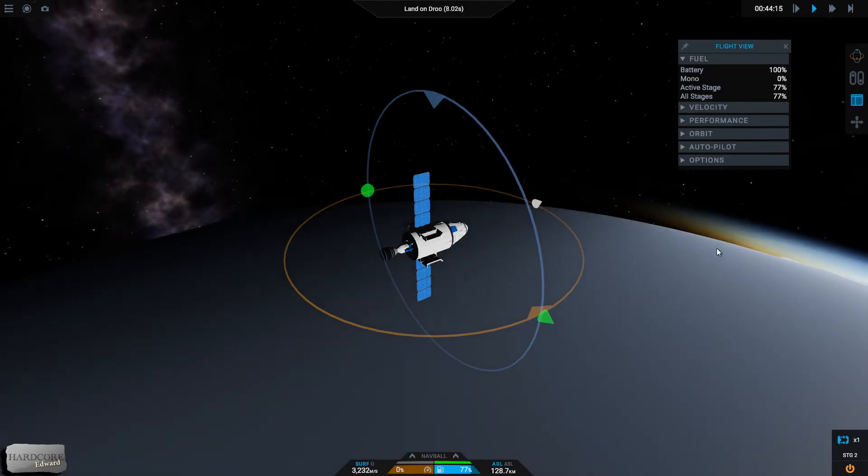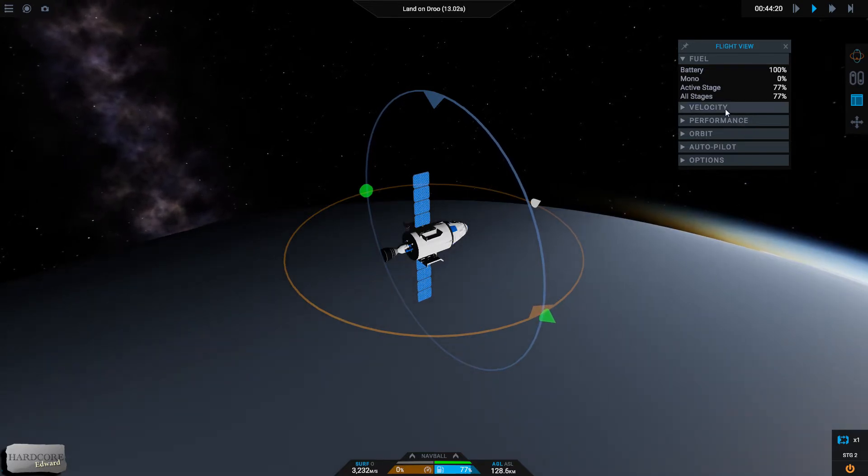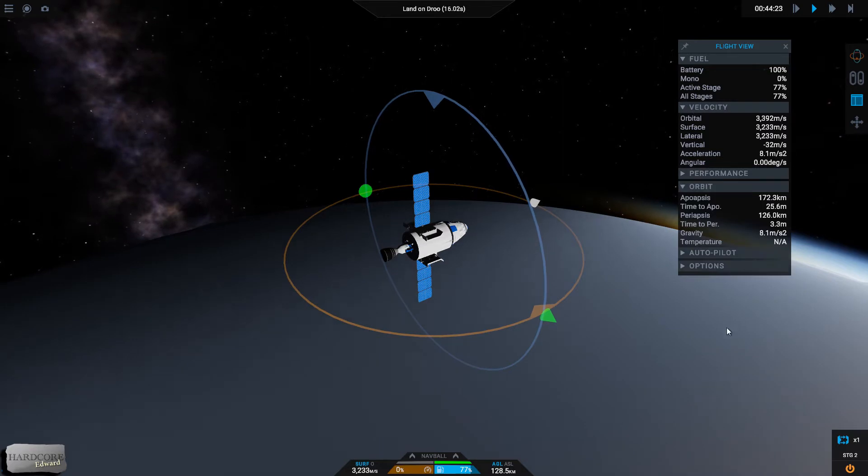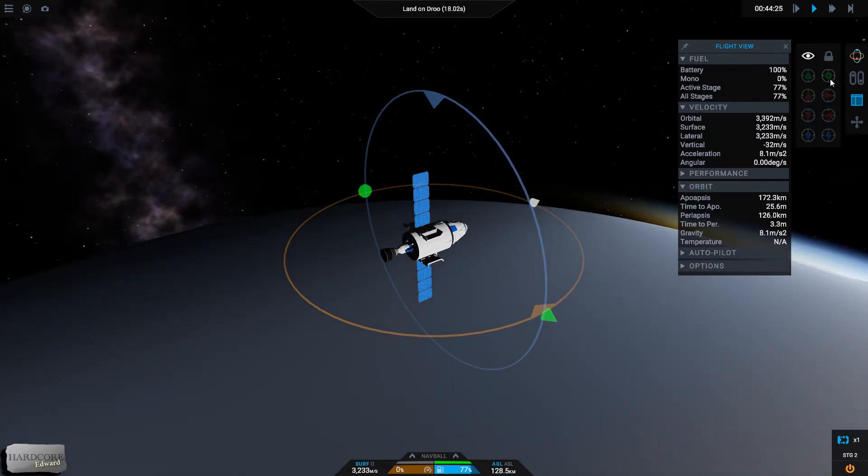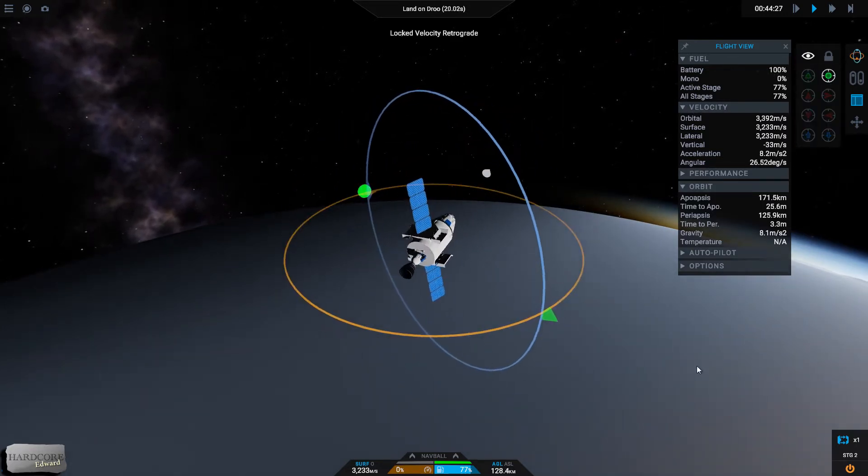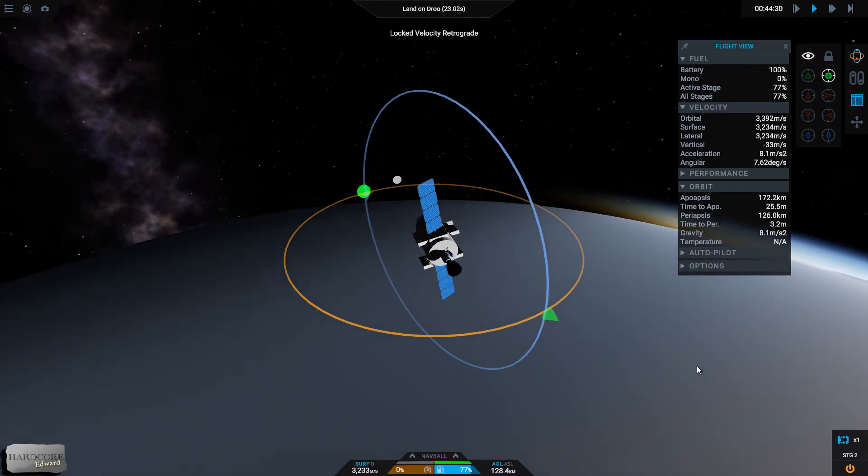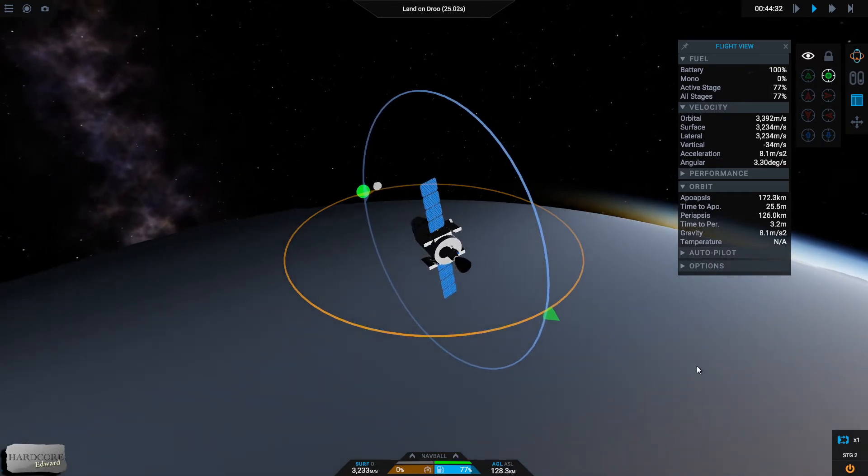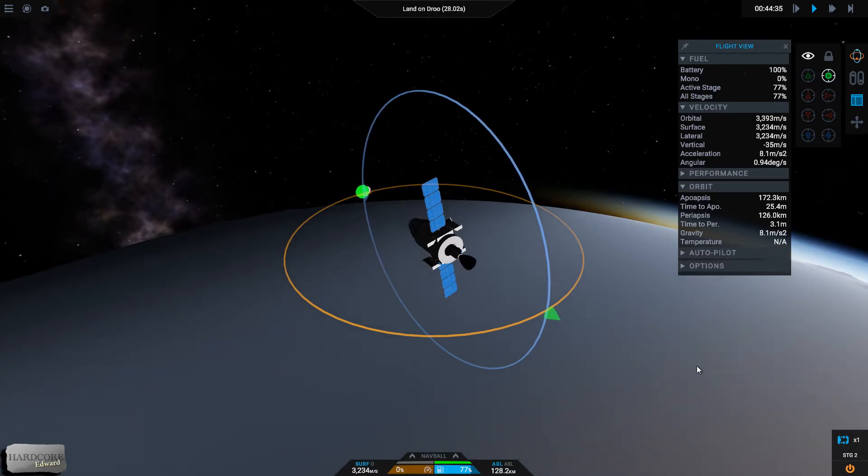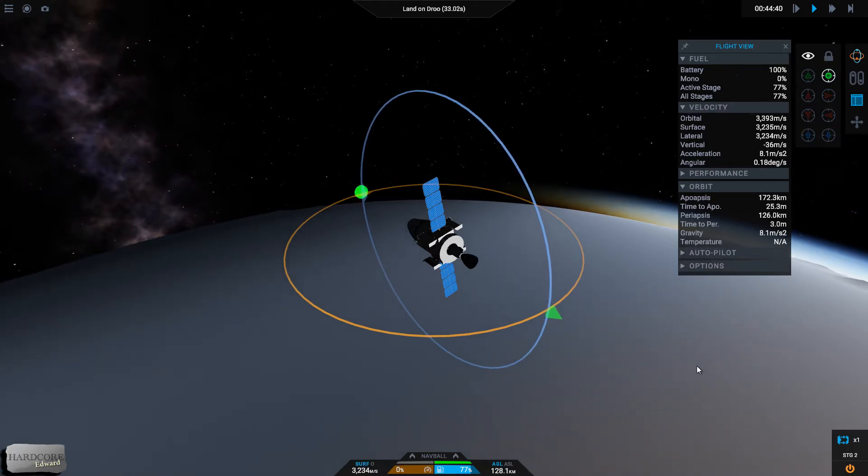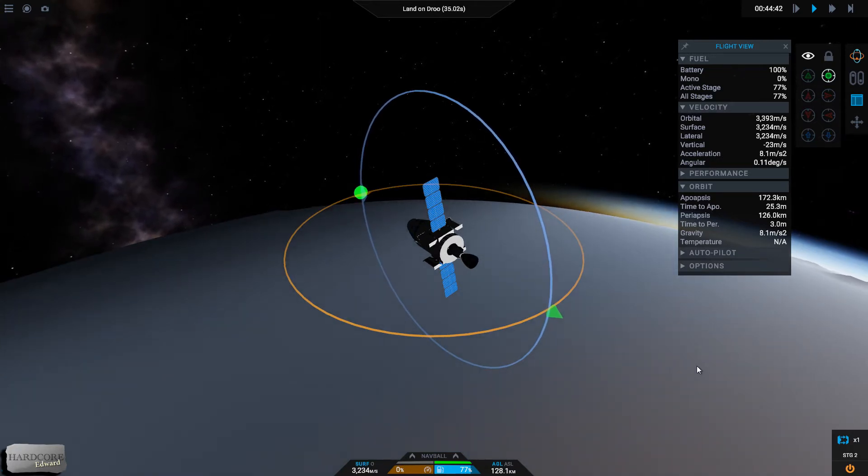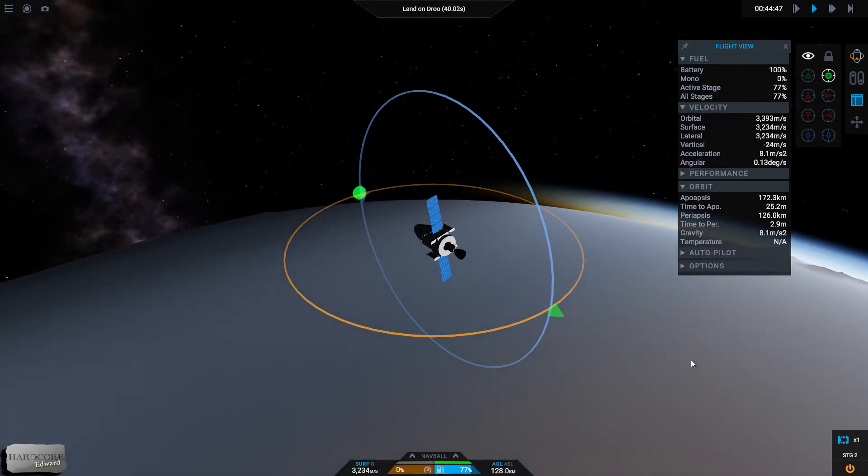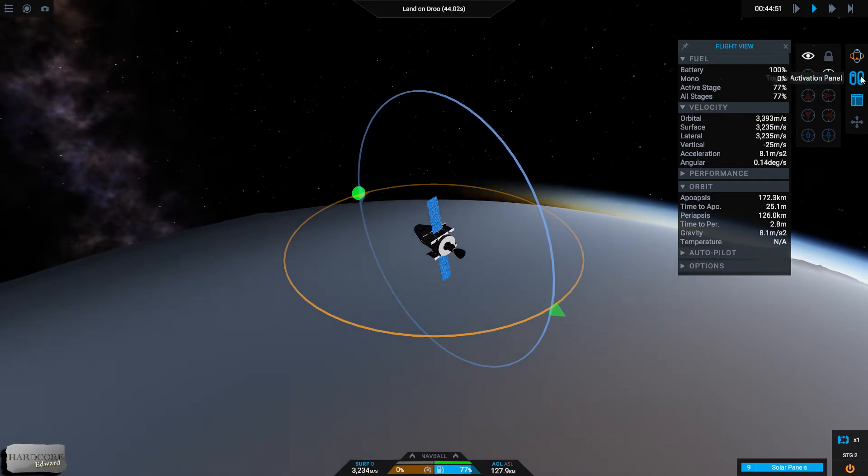We've got 44 minutes there. Okay, so we know, 44 minutes orbital. Information - go retrograde because we've got to stow the solar panels. 172.3 by 126 kilometers, 3.1 minutes, 25.3 minutes to the apopsis and three minutes to the periapsis. Not the best place to really burn, not the best place at all to be, to be perfectly honest.